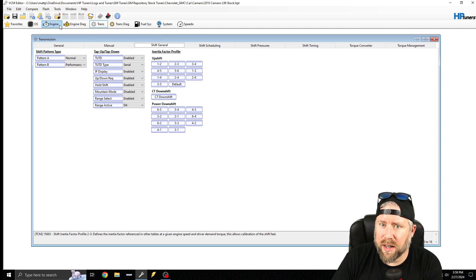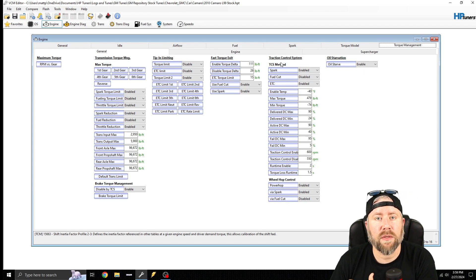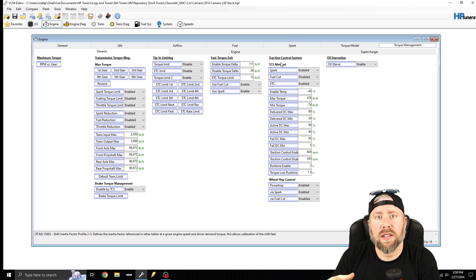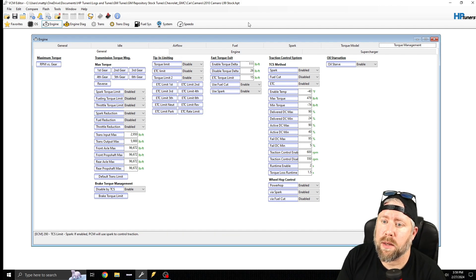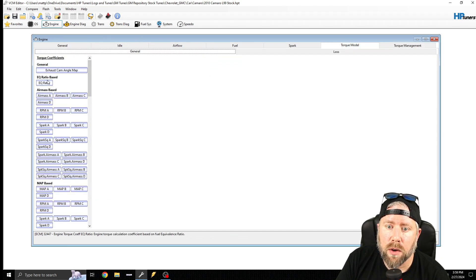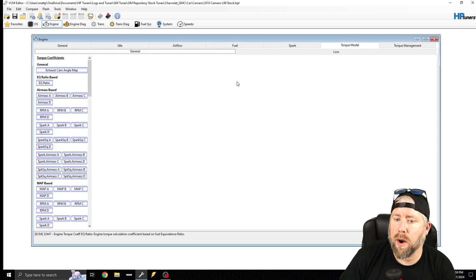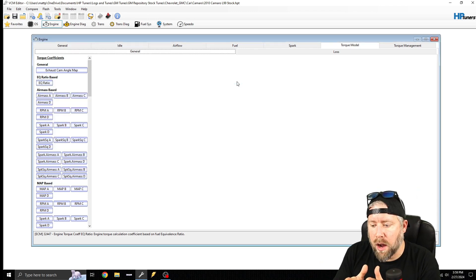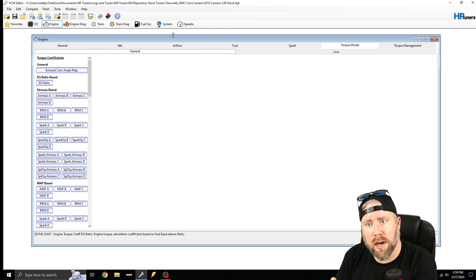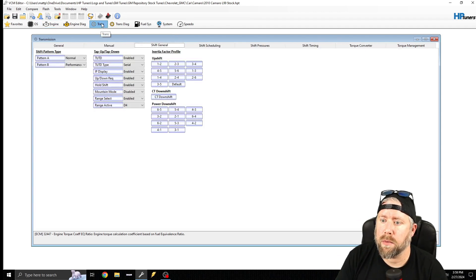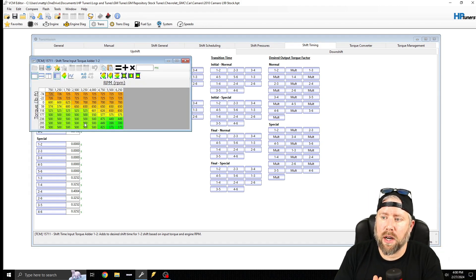That's why you want to keep your torque model accurate — airflow equals torque. A lot of guys tuning transmissions, knowing their torque model is off because they don't know how to scale injectors correctly, will go into Torque Model General and just add a 1.3 multiplier to the EQ ratio. That is incorrect. Doing it the correct way — where airflow model math is straight and the outputted torque is correct in your scanner — is what makes the transmission shift correctly.